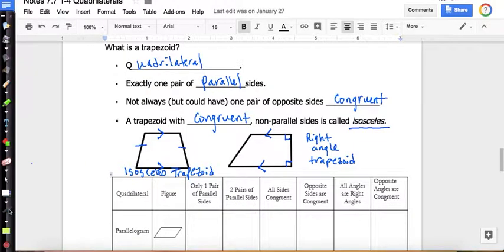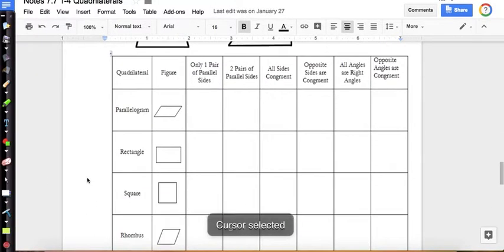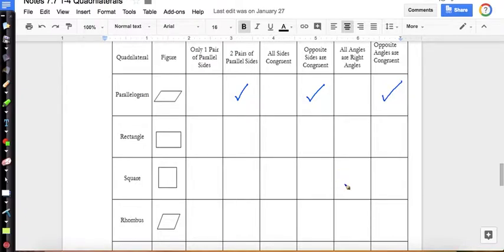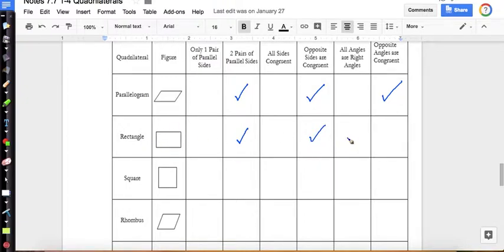Now let's complete the chart. A parallelogram: two pairs of parallel sides. Are all sides congruent? No. Are opposite sides congruent? Yes. Right angles? No. Opposite angles congruent? Yes. For rectangle: two pairs of parallel sides because a rectangle is a parallelogram. All sides congruent? No. Opposite sides congruent? Yes. All right angles? Yes. Opposite angles congruent? Yes. So a rectangle is a parallelogram and also a quadrilateral.